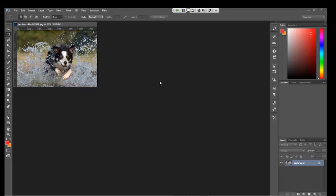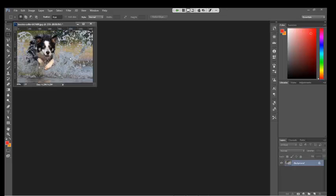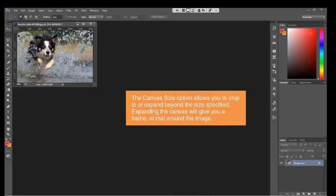So, you can see it's kind of a tighter zoom on the subject itself. As you can see from what the original was versus what it is now, as opposed to image size where you've shrunk the entire image, canvas size will either crop to or expand beyond the size that you've specified. Let me back up a moment and I'll show you the opposite.